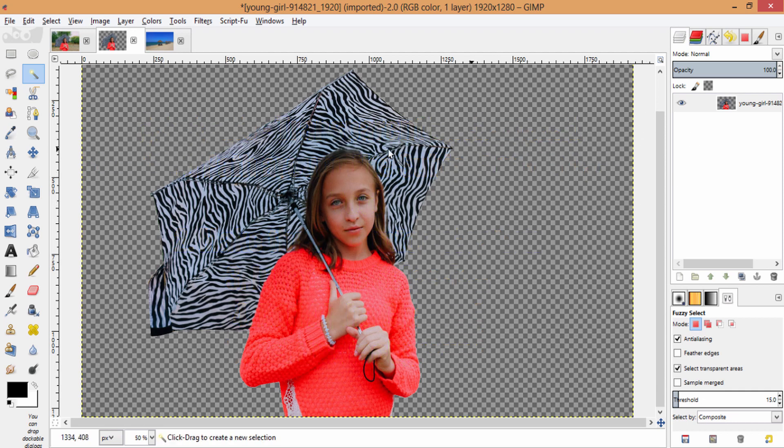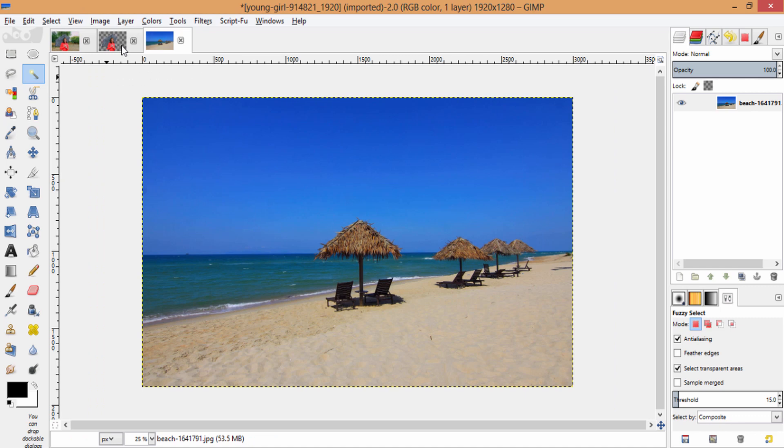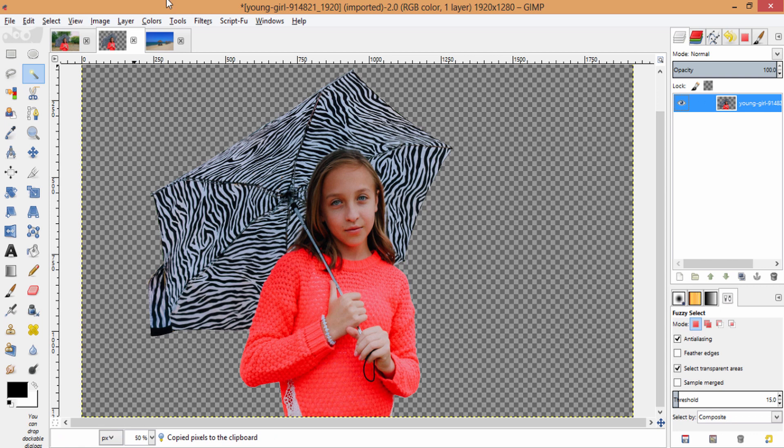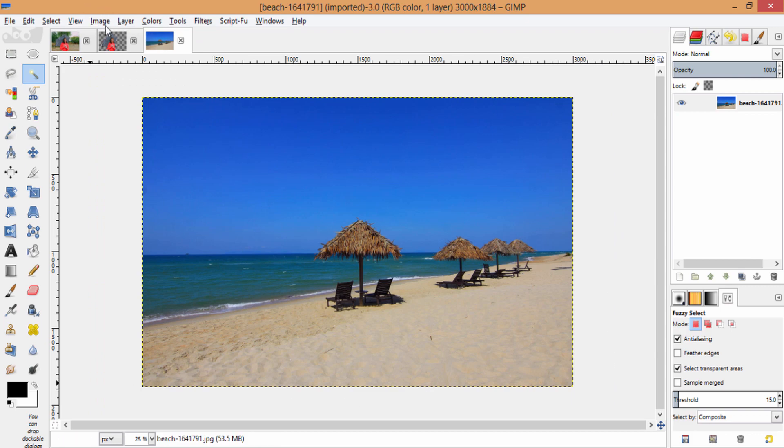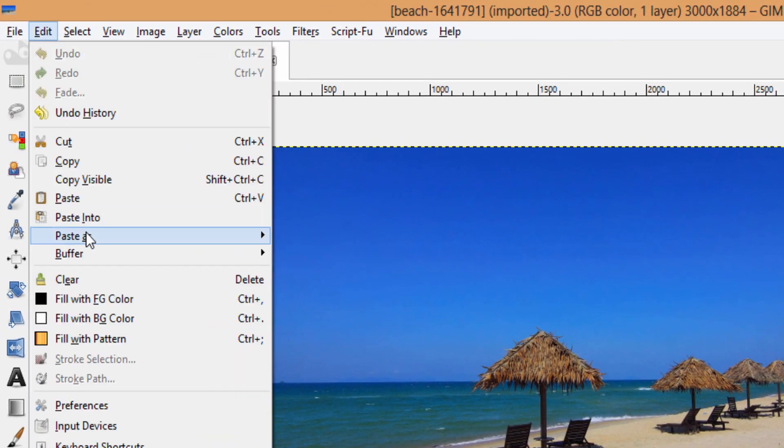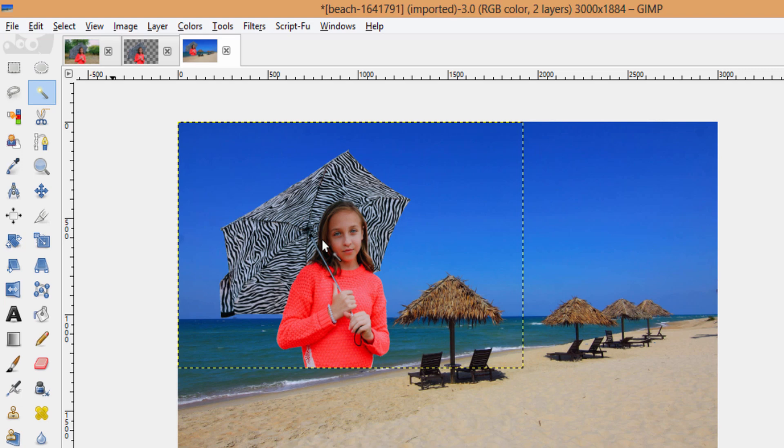Now, to change the background, select the background of your choice. I choose this one. Copy this transparent background layer and go to this new background layer. Then go to Edit, Paste as New Layer.